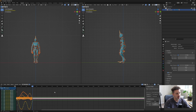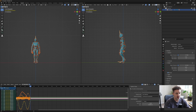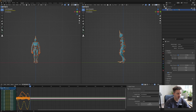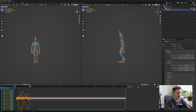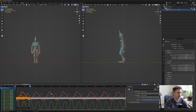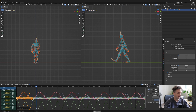Now to create your looping cycle, it's super simple. If you don't have this little tab open on the right here, press N on your keyboard to open it up and go to your modifier and click Add Modifier Cycles. And just like that, you now have your looping animation.